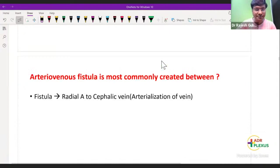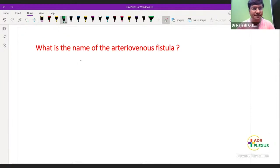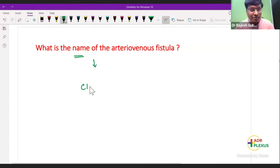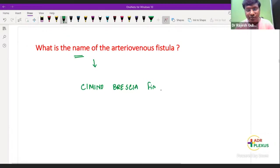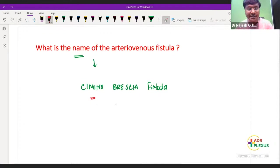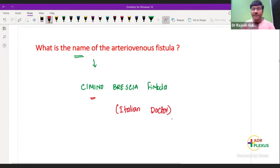You should know the name of this AV fistula. It is called the Cimino-Brescia fistula. Why is it called the Cimino-Brescia fistula? Because it was prepared by an Italian doctor whose name is Cimino-Brescia, and that is the reason why it was given this name.